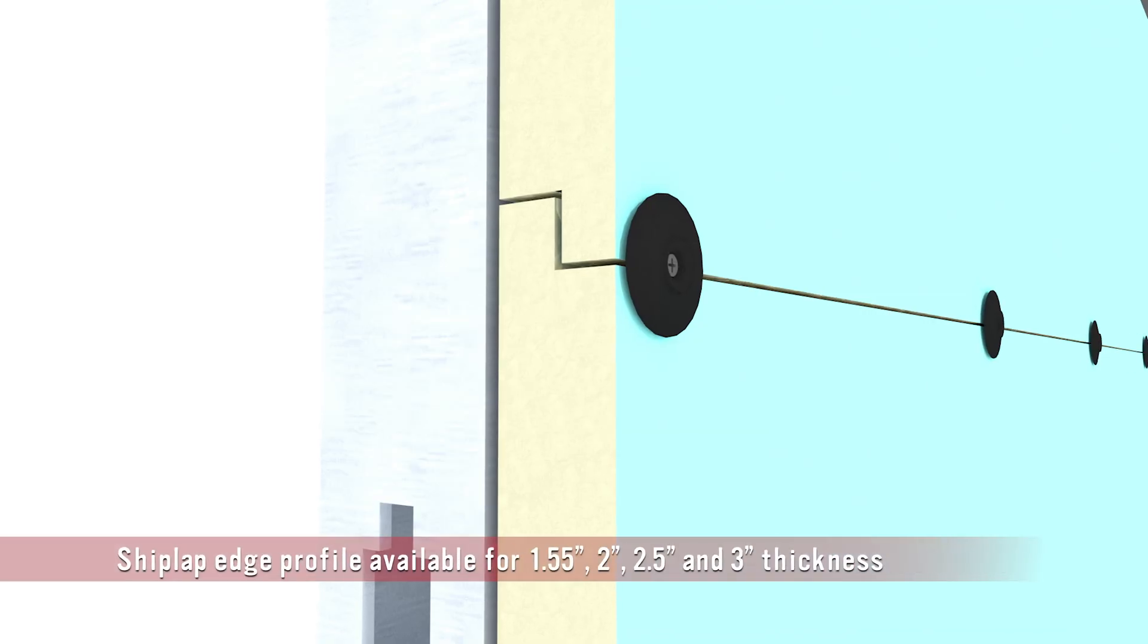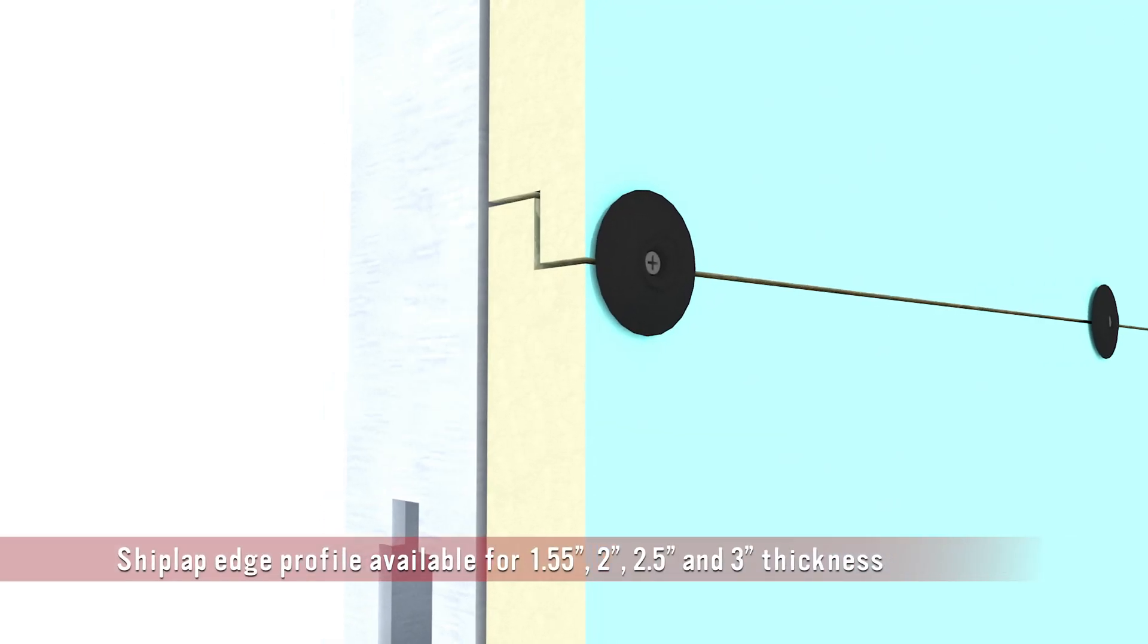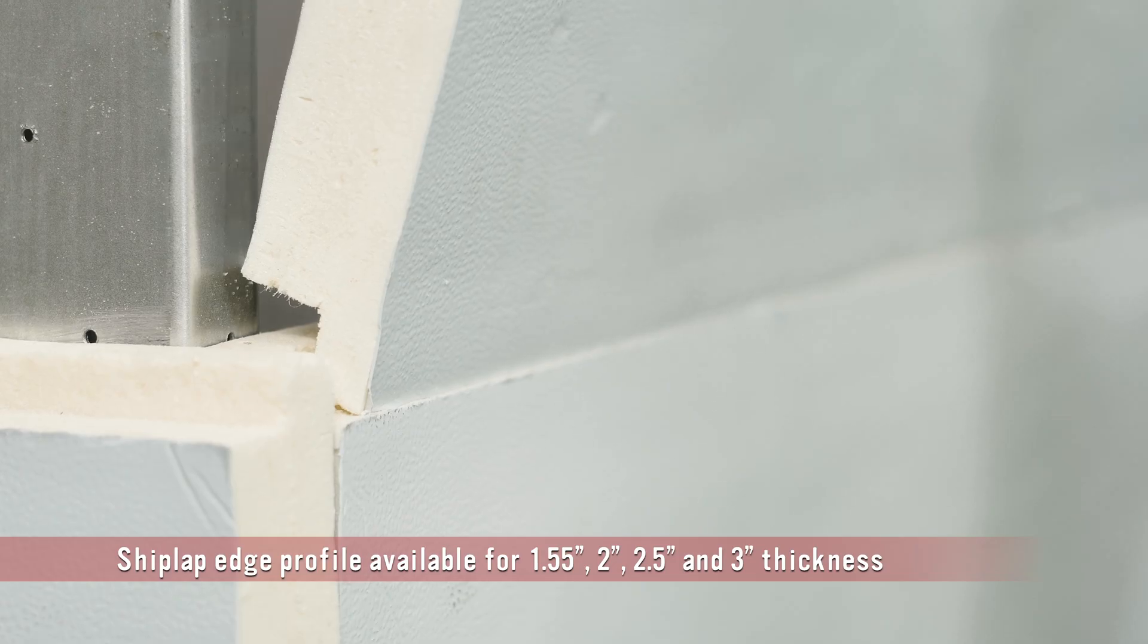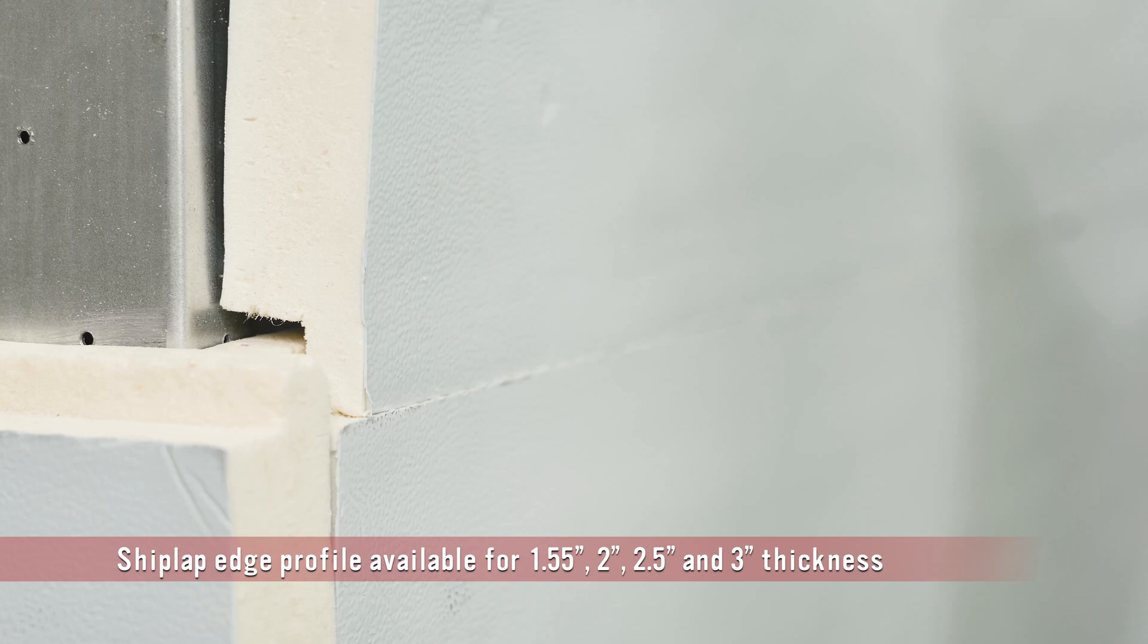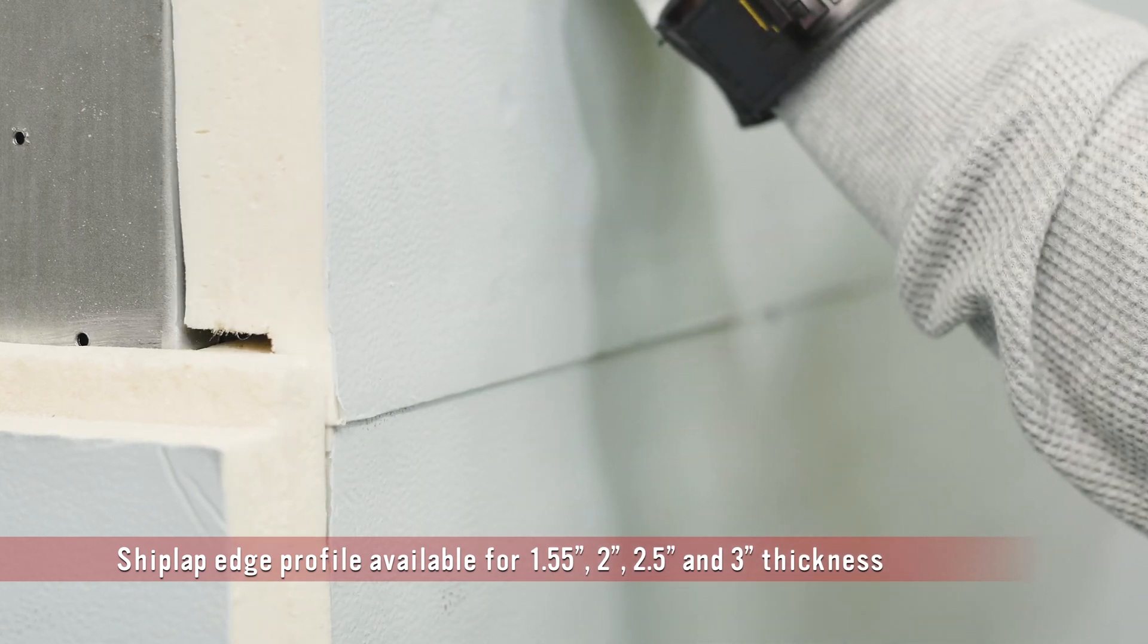The shiplap profile on the long edge of the Thermax CI helps to lock the boards in place with a tight joint and minimizes water infiltration.